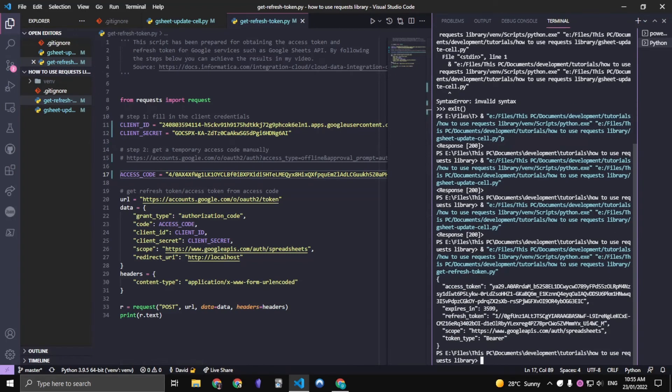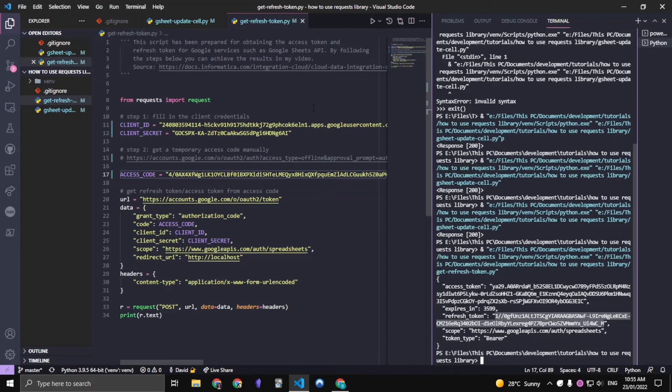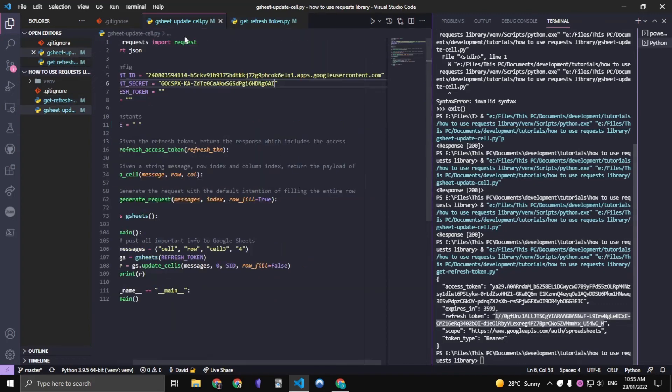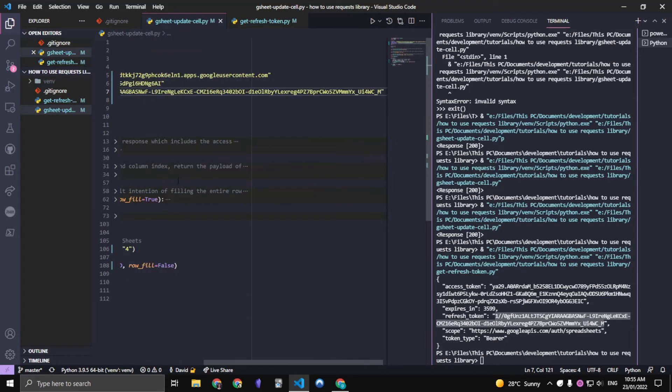So the refresh token is the important part. So let's just grab that refresh token. And with that refresh token, we can place it directly into this refresh token part.